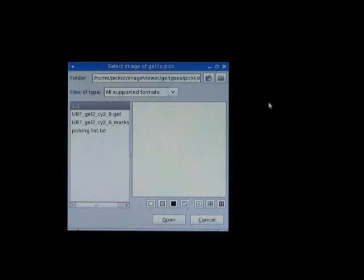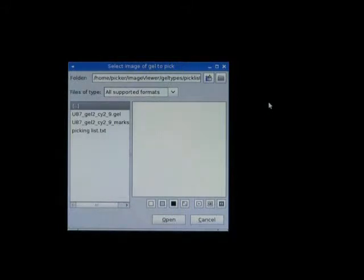On the USB key, you put this image — the format can be .jl, .tif, and so on — and the picking list. Please do not manipulate this image at all. It should be the original image used by the software. This is very important because the coordinates of the picking list and the coordinates of the image must fit together.